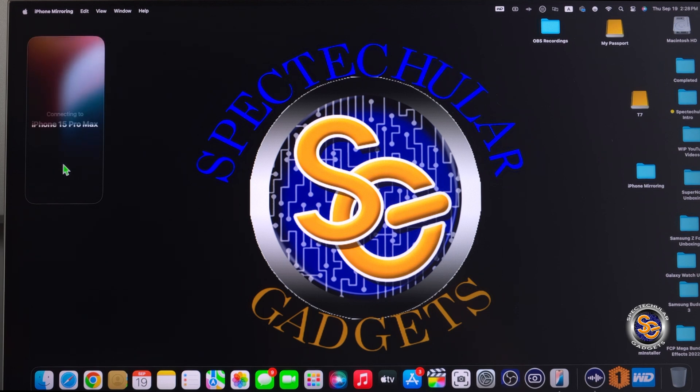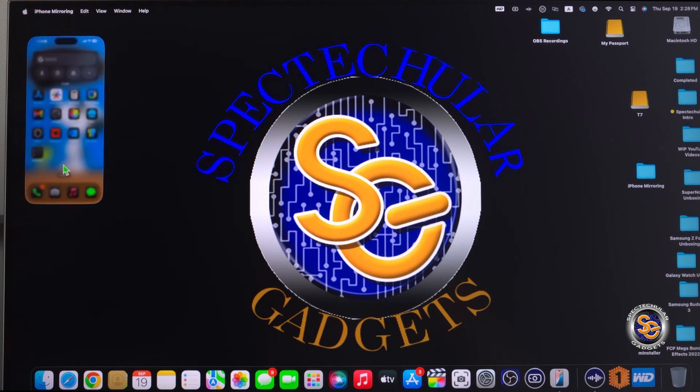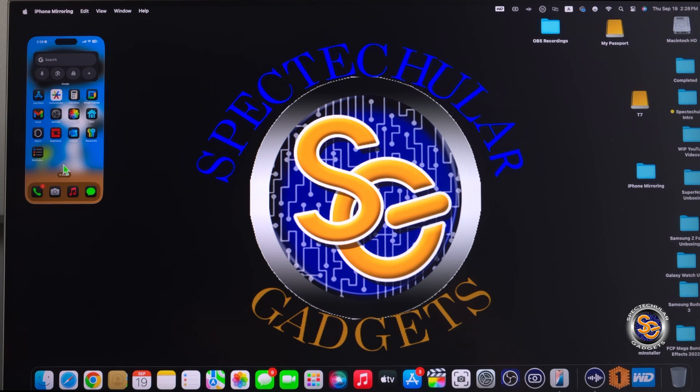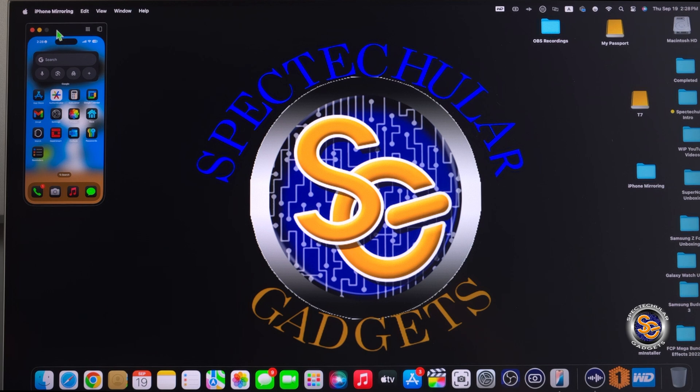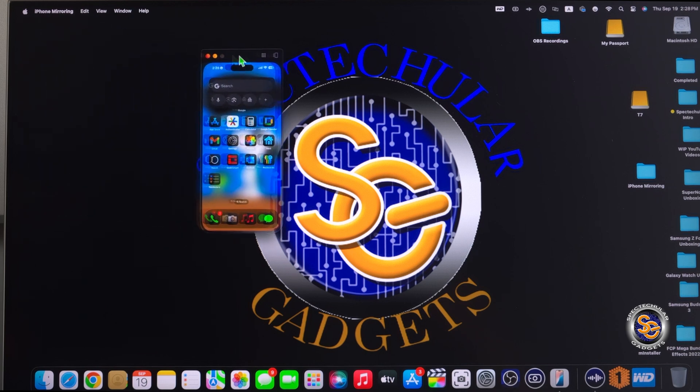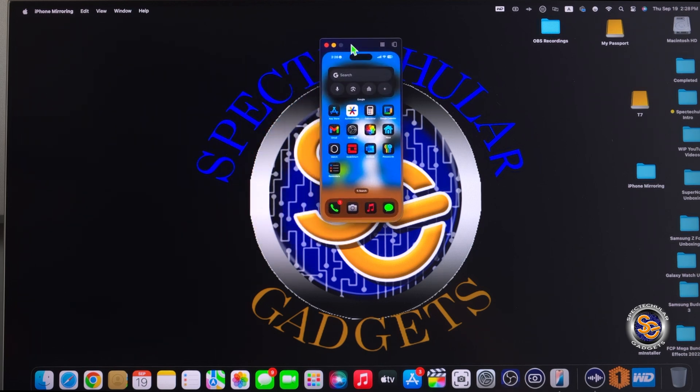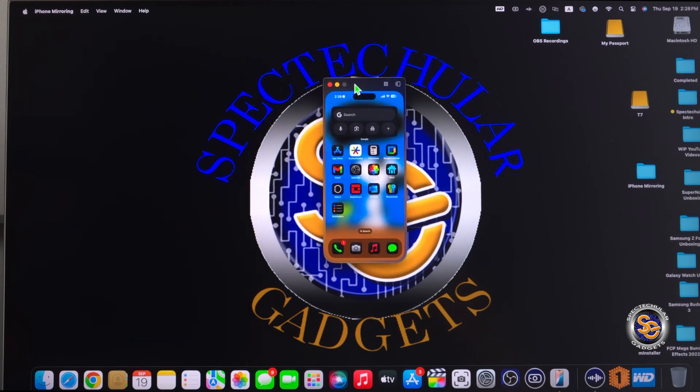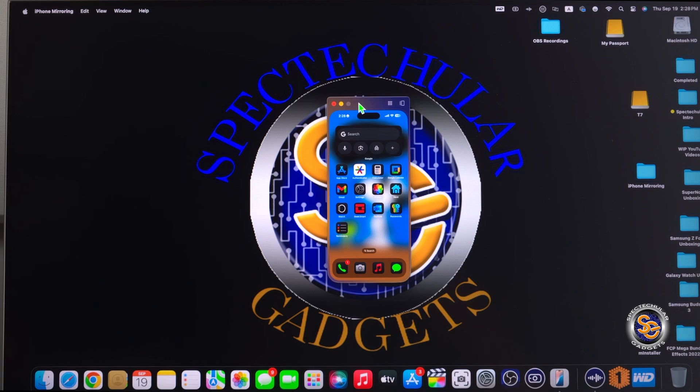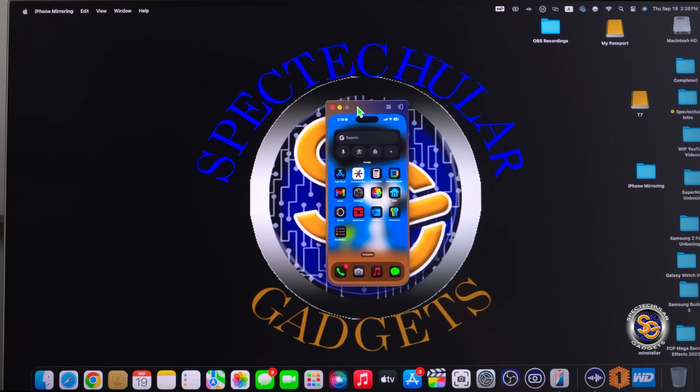Once the application opens, what you'll notice is that the layout on the Mac is the same exact layout that you have on your iPhone, which I find very convenient. So you're not looking around or the system doesn't change it just because you're using a Mac.